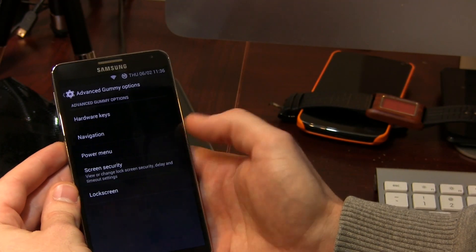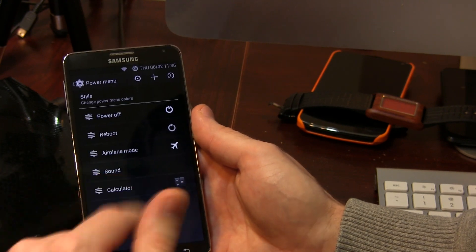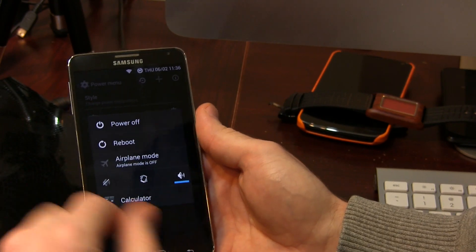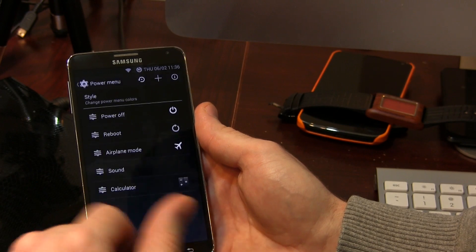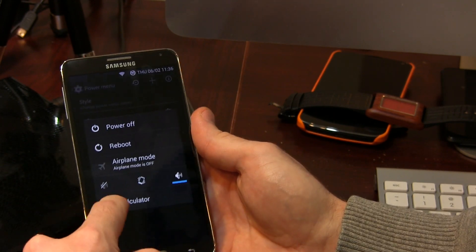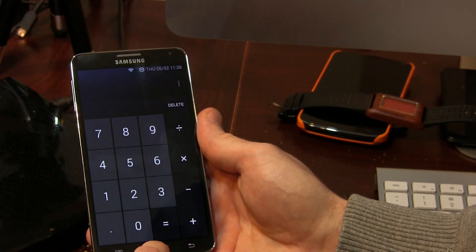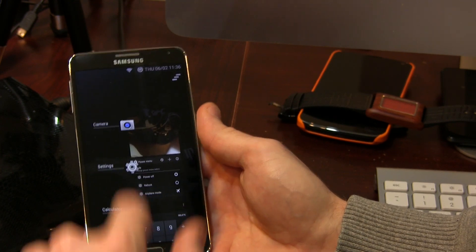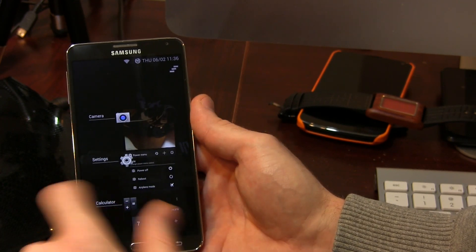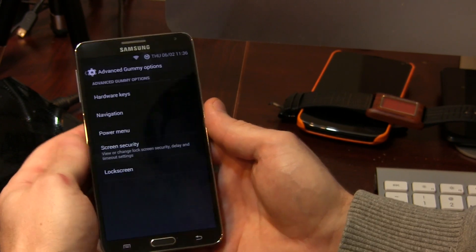Moving out of there and we jump into the power menu. This is where you can customize additional options — you can add things like calculator. So if I wanted to, I can long press and click on the calculator and it jumps me right in. While we're in the recents, you'll also notice we have a clear all button up at the top.